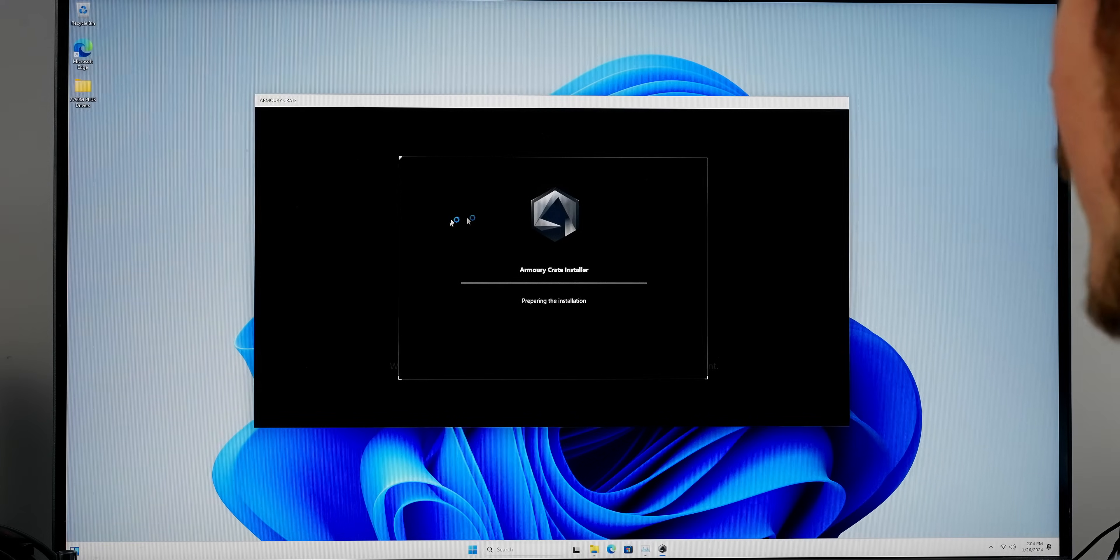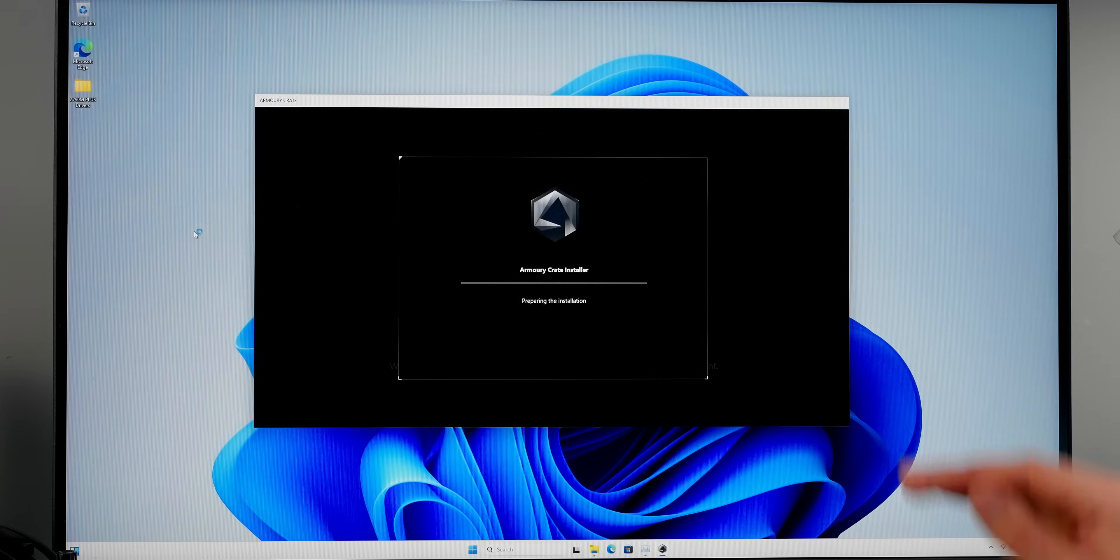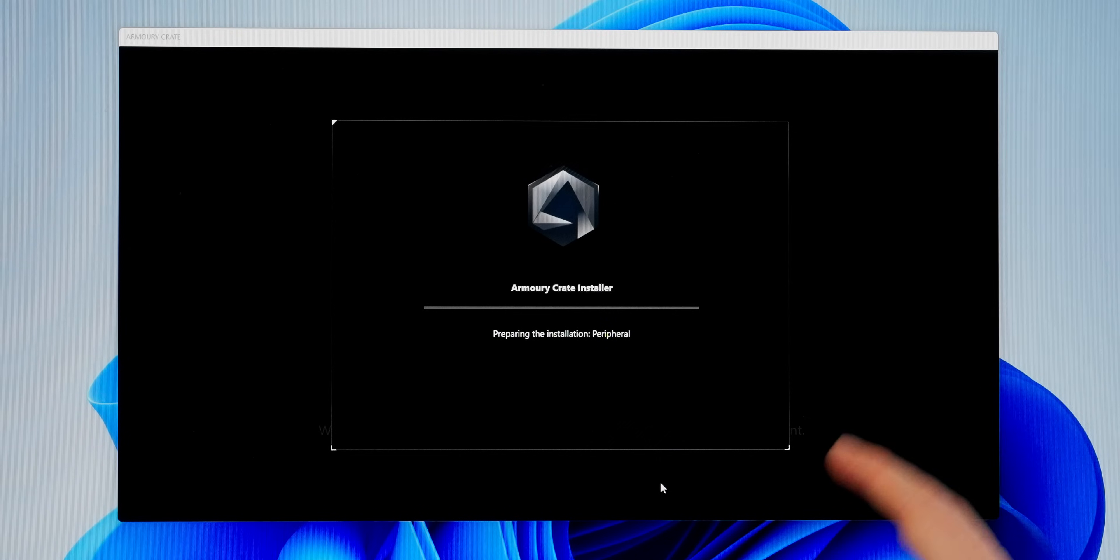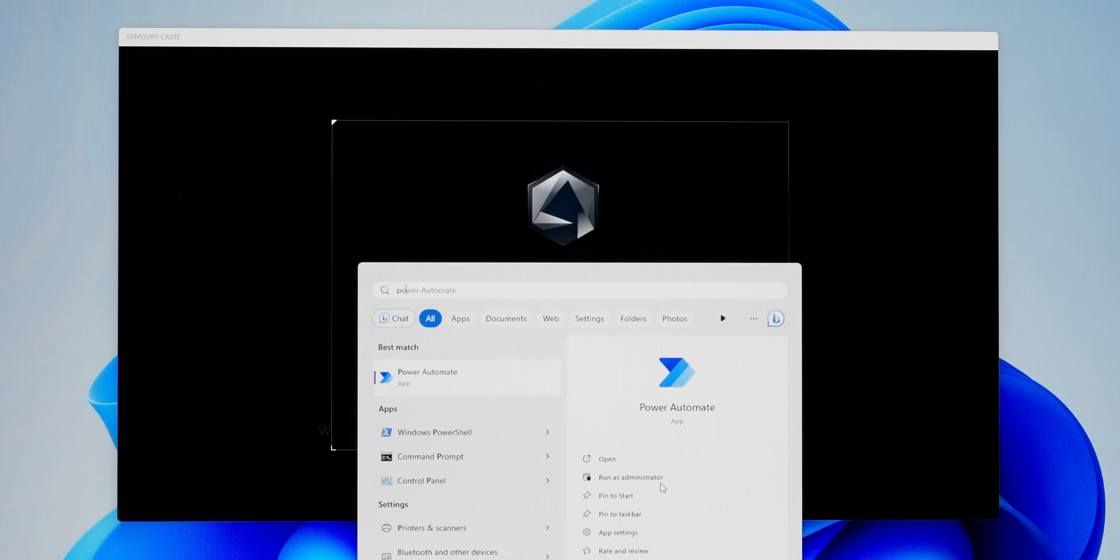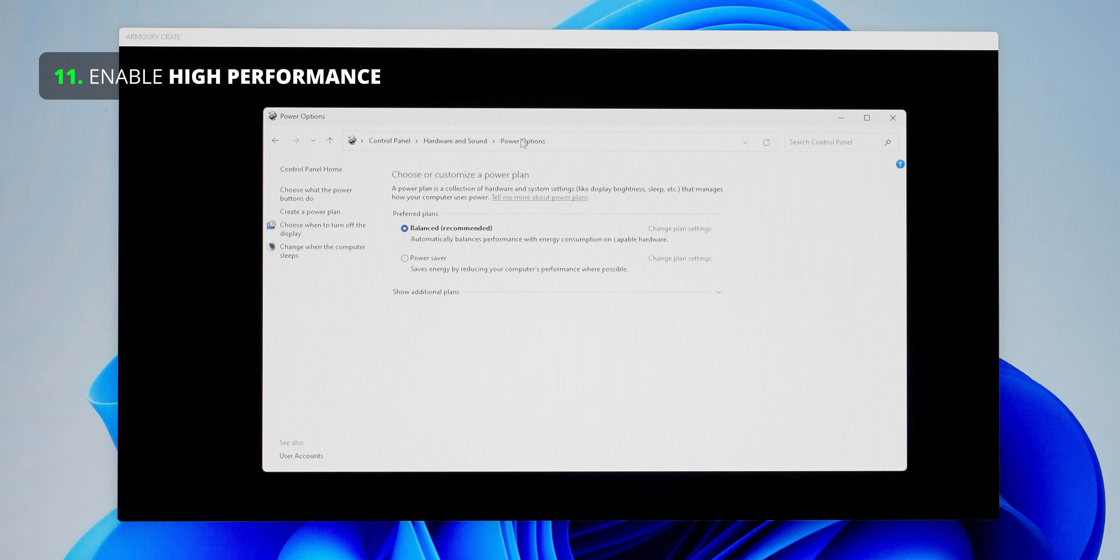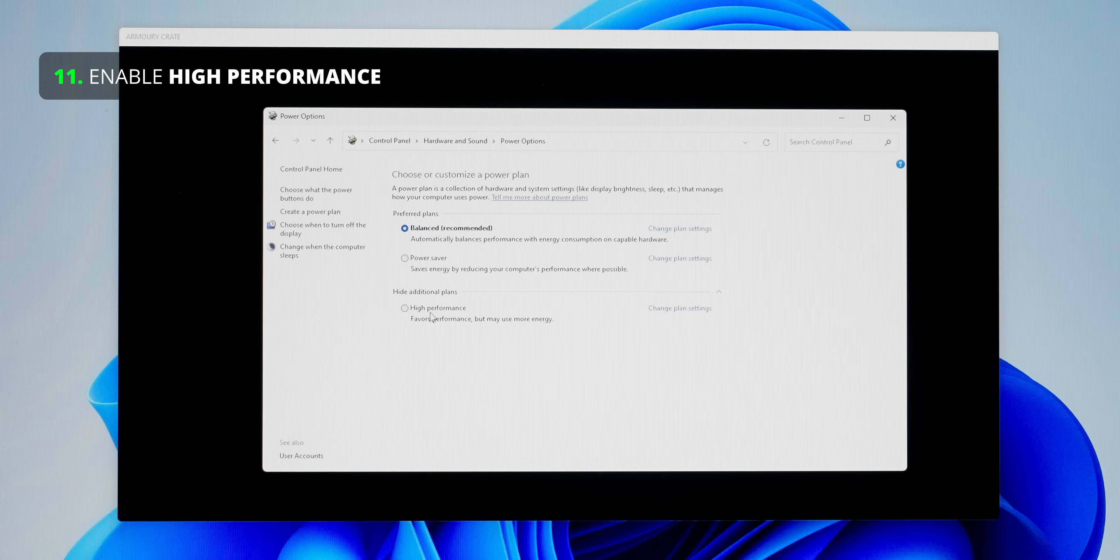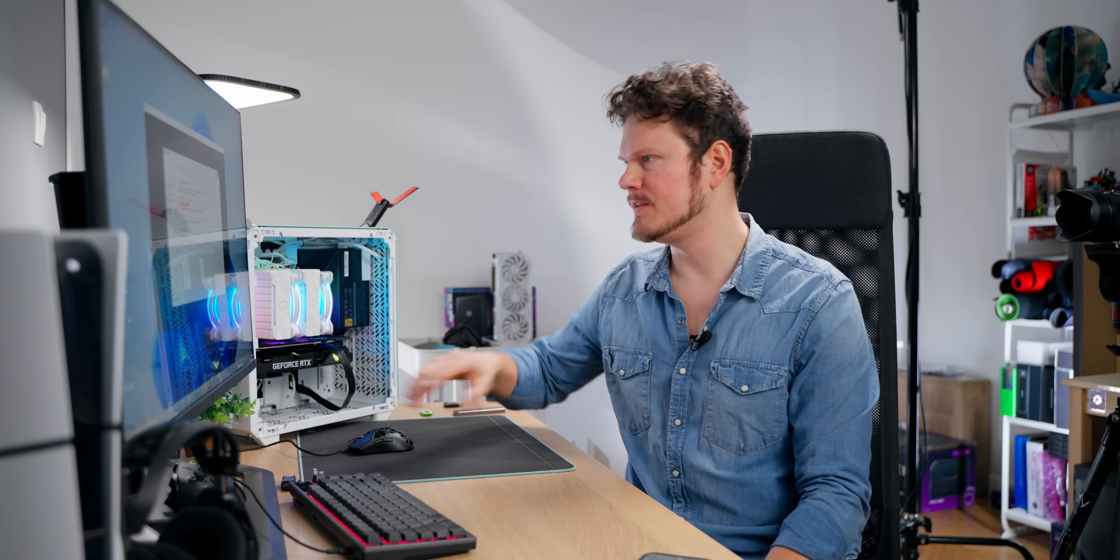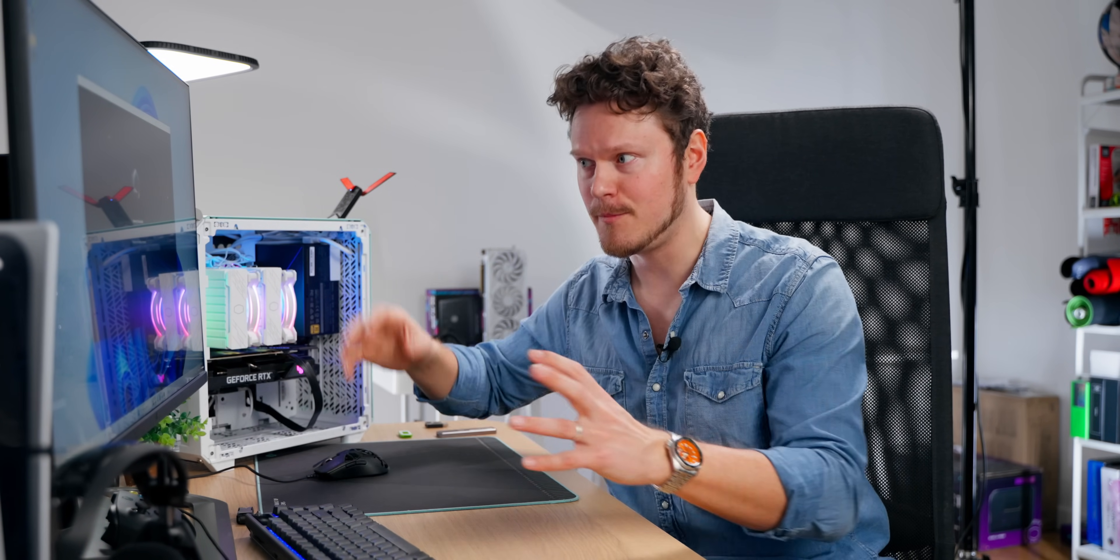Now before we continue with Windows updates, I want to go ahead and make sure that all the chipset and drivers are updated on the motherboard first because I find that speeds up things along the way. And now Armory Crate, this one's going to take a while. So while that's updating, let's go into our power plan, power options, and let's go into additional and high performance. That just means that while all the updates are coming in, everything's being updated, definitely the high performance mode helps a ton.